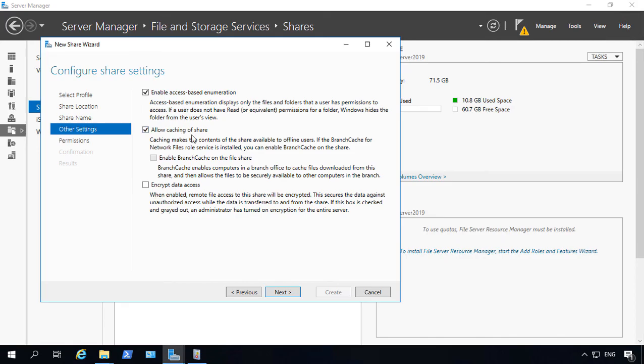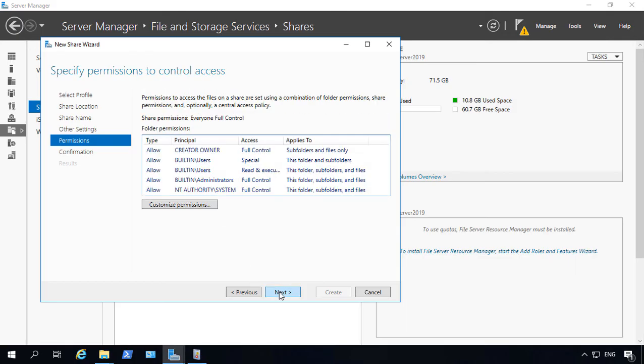Caching of shares allows you to cache the information for offline use. And it's totally up to you if you want to allow that or not. And encrypting the data access, of course, is a good idea if you wanted to encrypt it. We're going to go ahead and leave that unchecked for now.